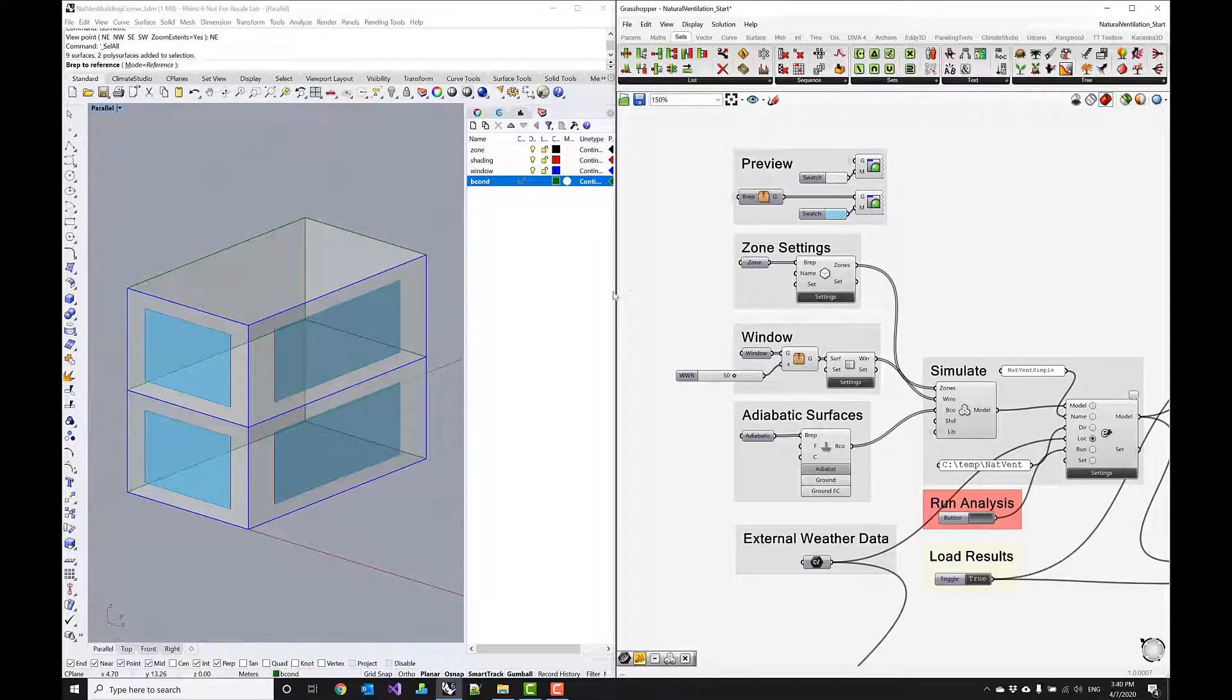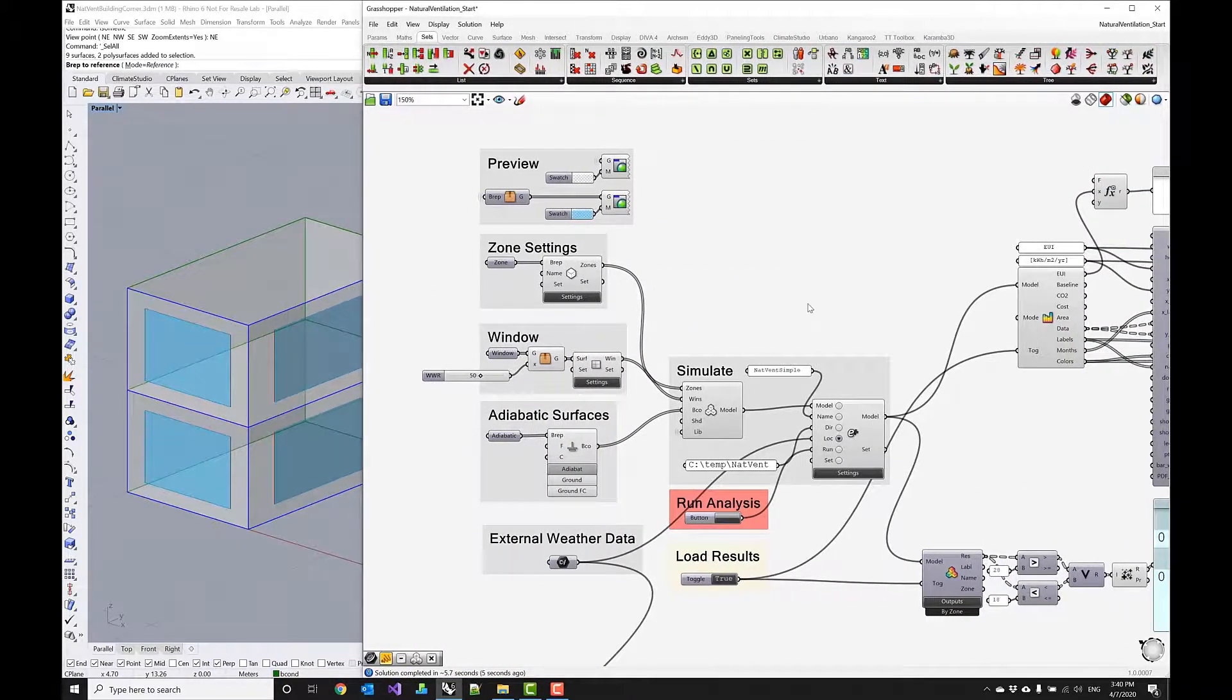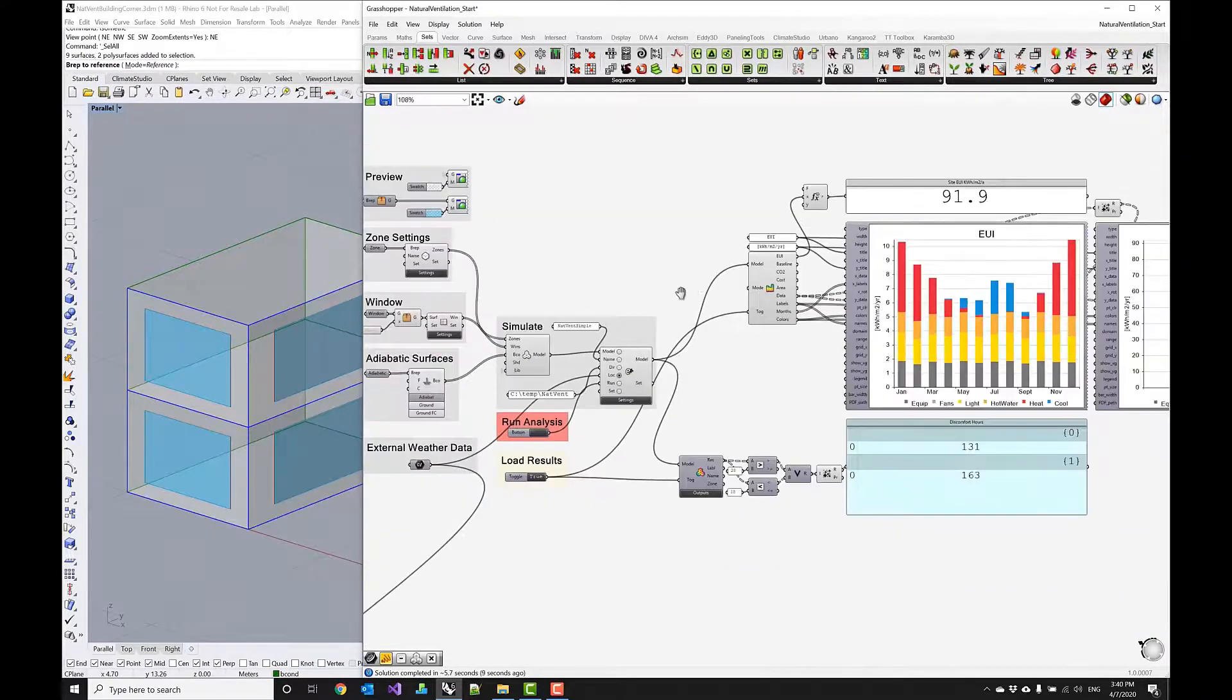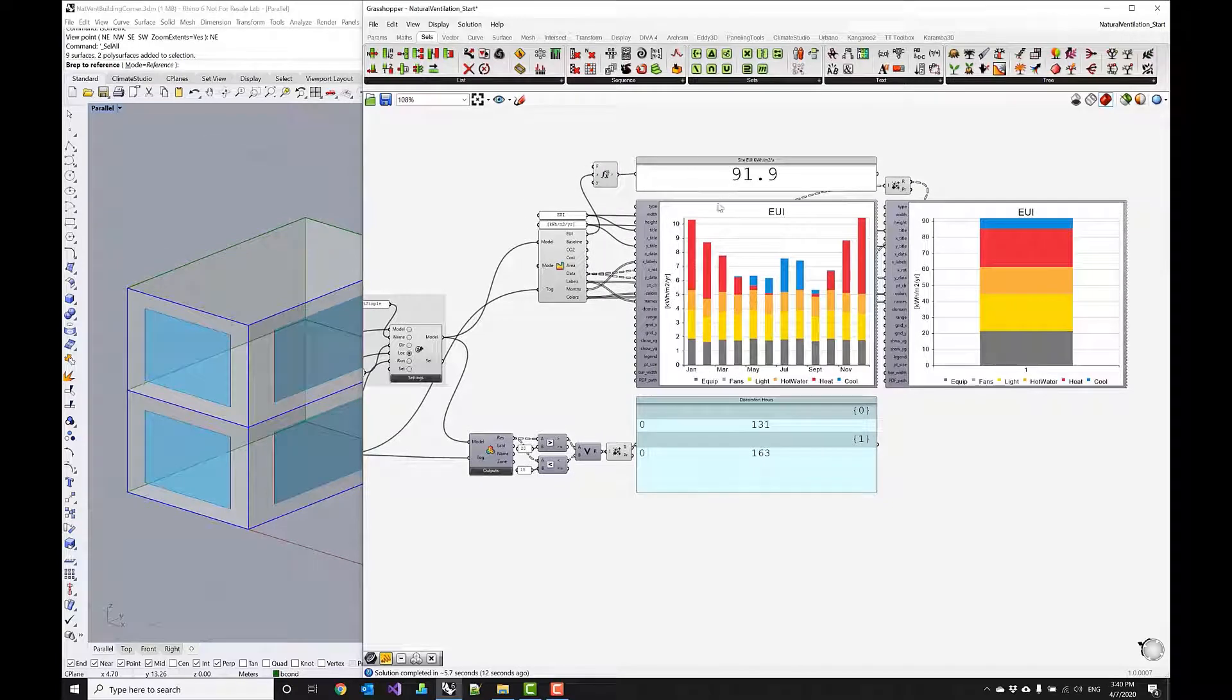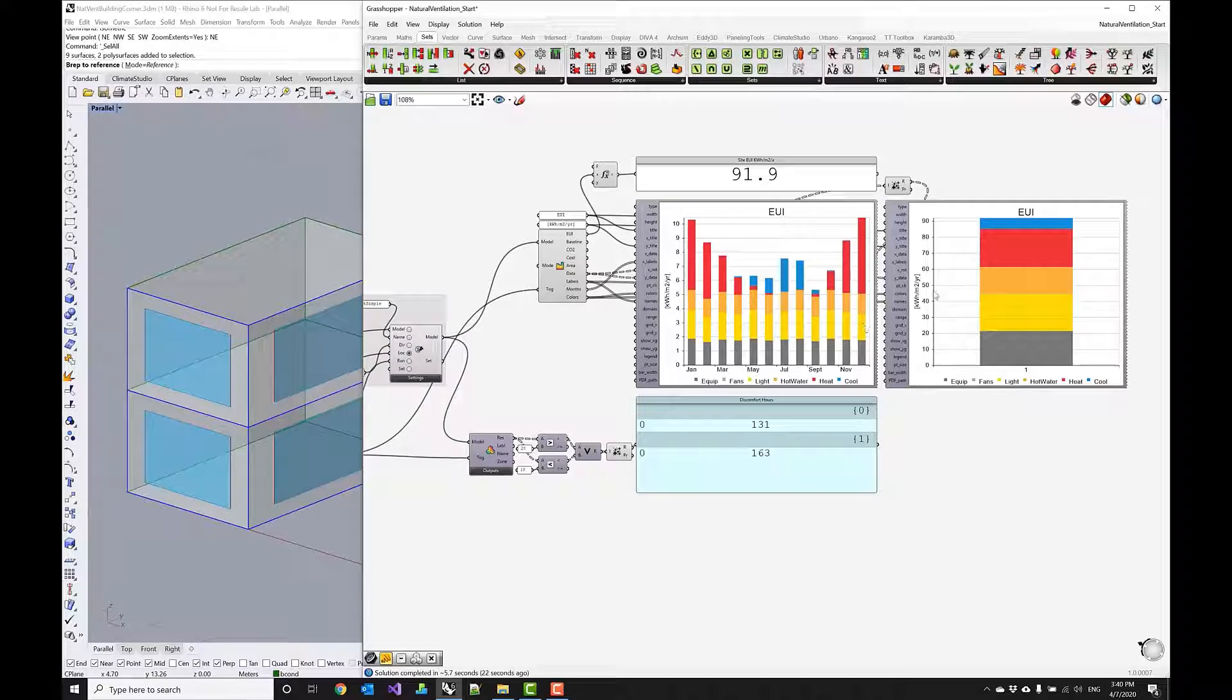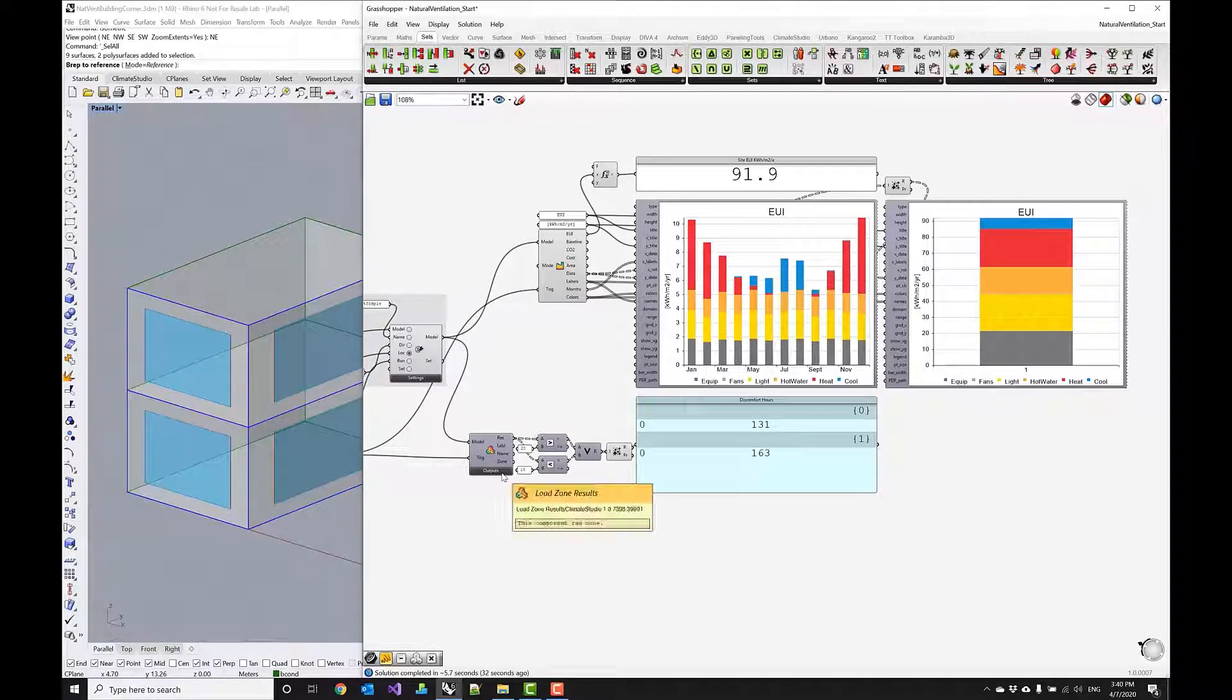And I'm going to expand my canvas a little bit so that we have a little bit more real estate to play with and there's my analysis of the results as a layout. I'm using the load csv results file component to bring in energy use intensity at a monthly resolution and then also I'm summing this up to an annual total and down below I'm plotting comfort hours.